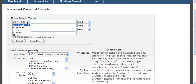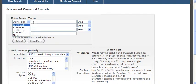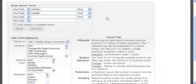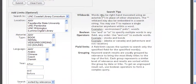In advanced search you have the same choices — author and title — and you can combine keywords. So let's say I want to look for children and media. I can type that in. And then you have some other options too.